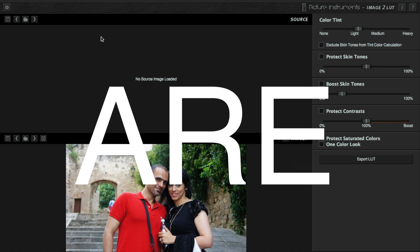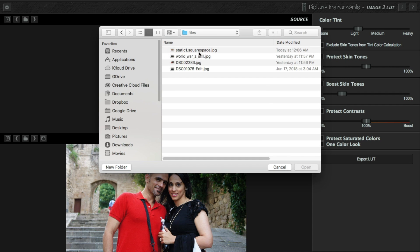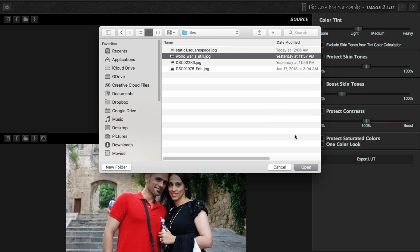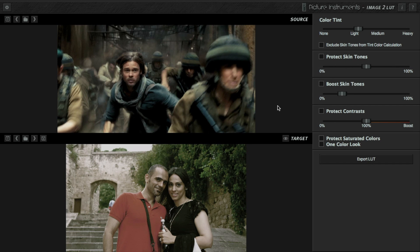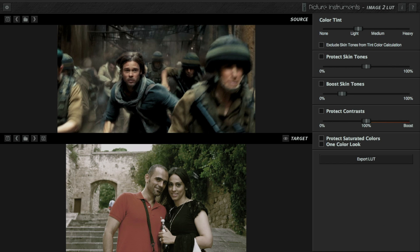The possibilities with this tool are endless. I'm going to load a photo in the source — it's going to be the World War Z style. Notice that the minute we selected the source, it applied it to the target. Bear in mind, it won't apply the effect directly on the target; this is just for reference. We can later export LUTs and use them in any application or software. If you'd like to know more about LUTs, I have a video about color grading using LUTs in Adobe Photoshop — I'll leave a link in the description below.